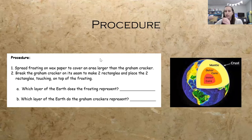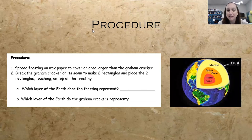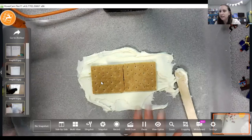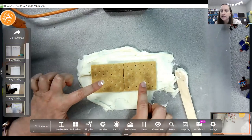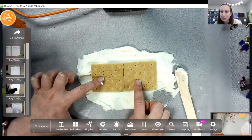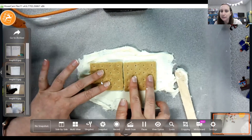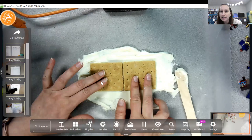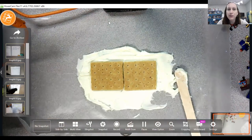Then the kids are going to break one graham cracker in half so they have two pieces, each representing one plate. Place them touching on top of the icing. At this point, ask the kids: thinking of the layers of the Earth, what layer is represented by these plates? They'll recognize these as representing two plates of the Earth's crust, which are constantly in motion. Then ask them what the icing represents — what is helping those plates move around? That's going to be the magma in the mantle. That answers the first two questions on the handout.